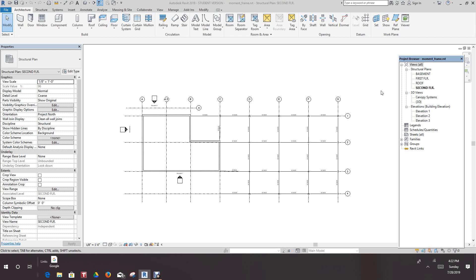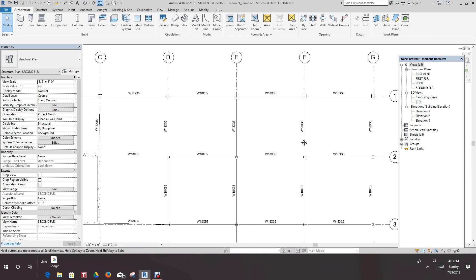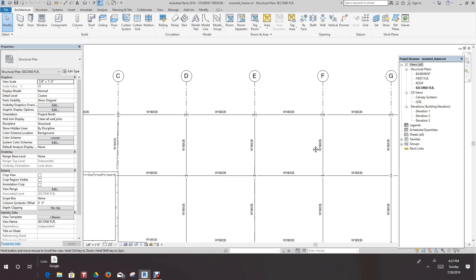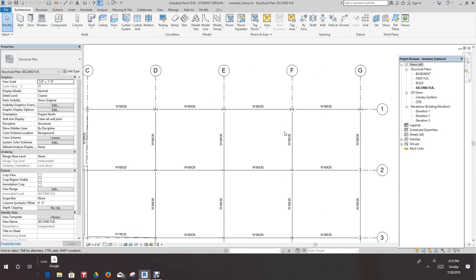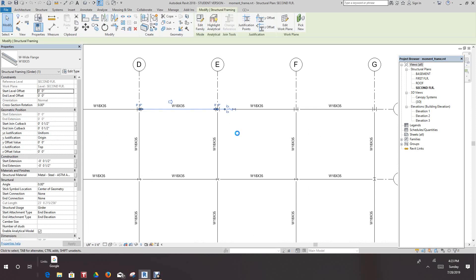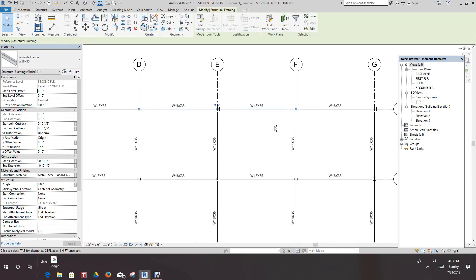First thing you want to do is you need a file with bracing set up in it. I'm using this file from one of my training manuals to build a structure in 2013 basics and documentation. Let's zoom into this area right here and then we want to select this beam here.